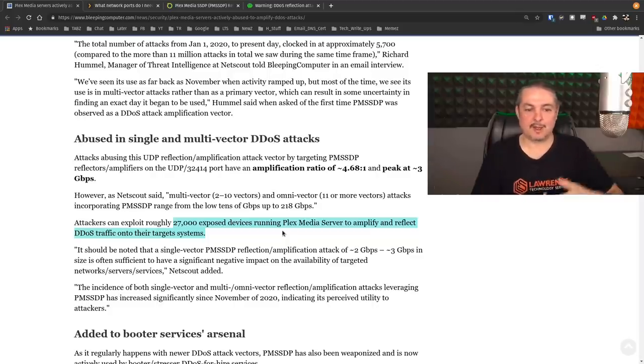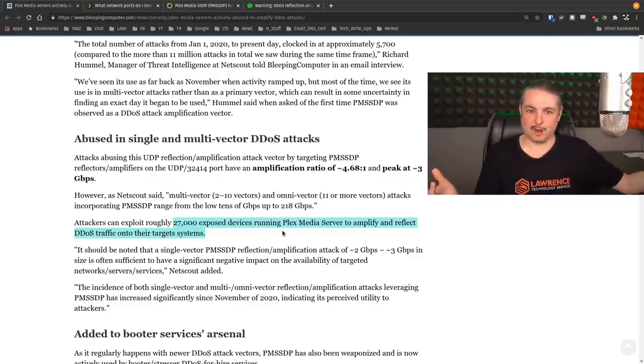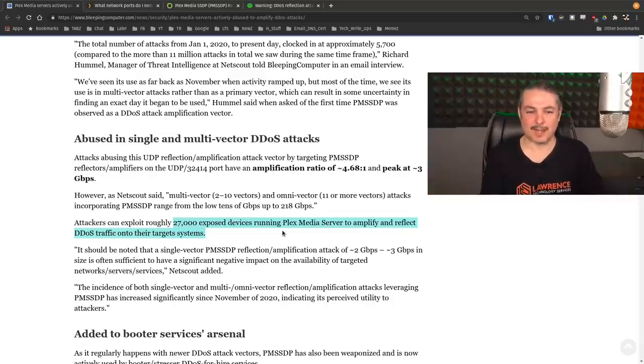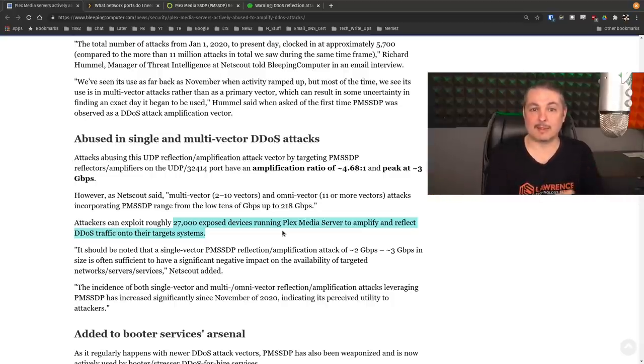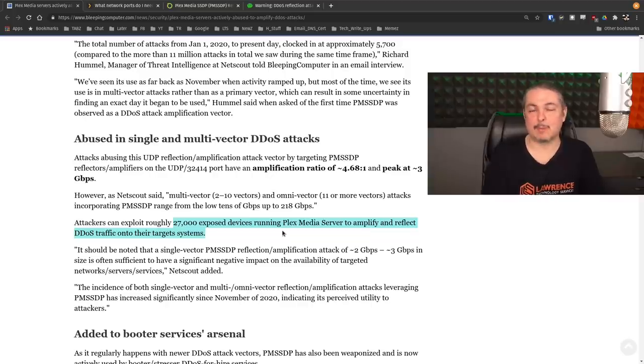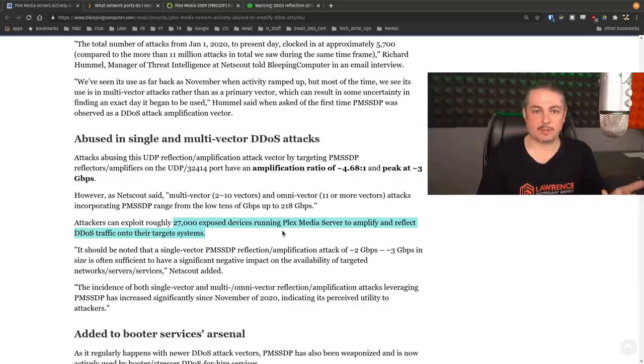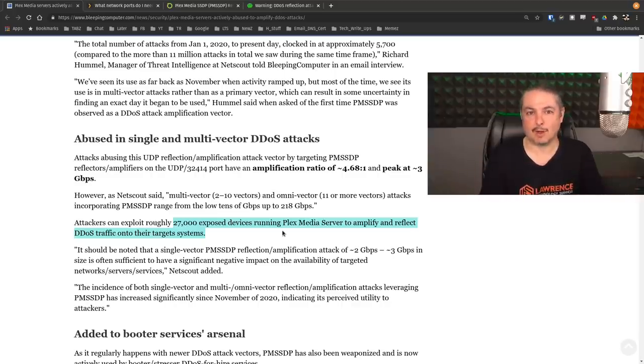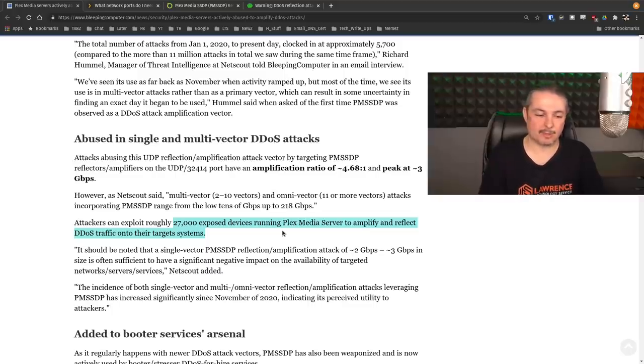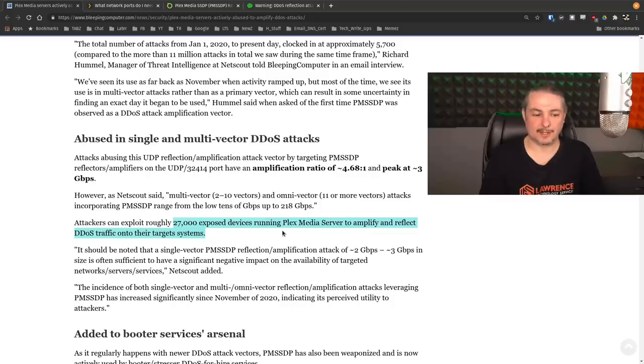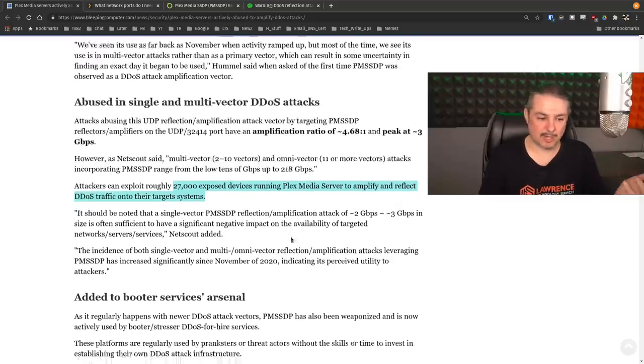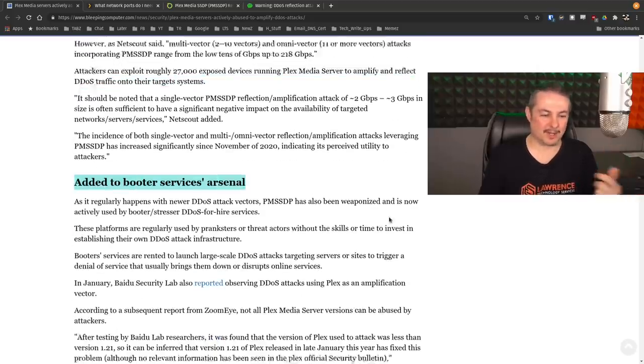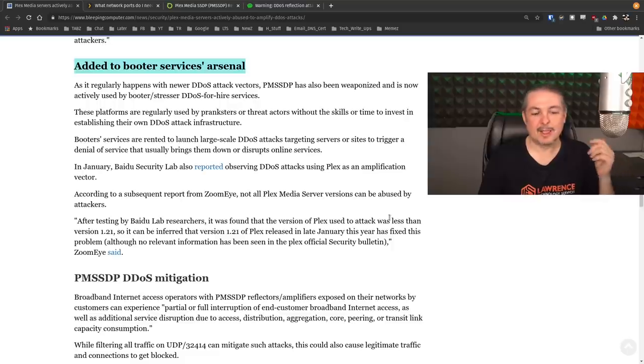So all the victim sees is all of a sudden, all these random 27,000 devices are now attacking my system. Now, 27,000 is what we know about. There might be even more. These companies frequently use tools like their own scanning or something like Shodan to try to find all the servers. And the bots are really efficient at constantly making lists of the exposed, known, and vulnerable servers to add them to their list of tools they use or their booter services arsenal, as it was put here.